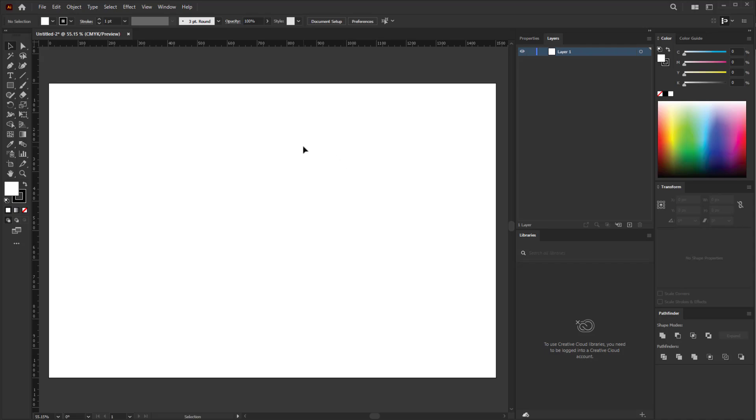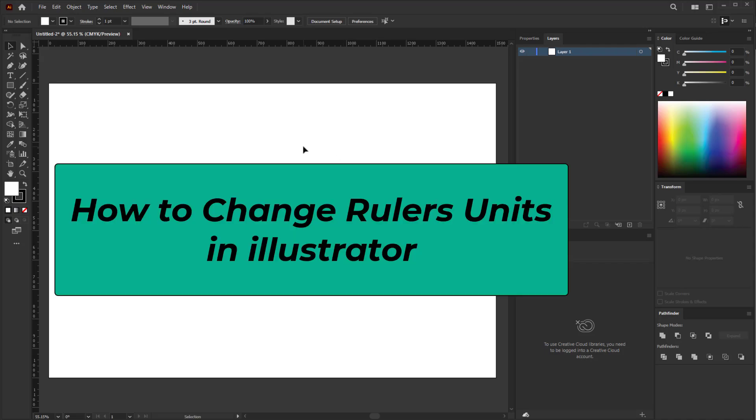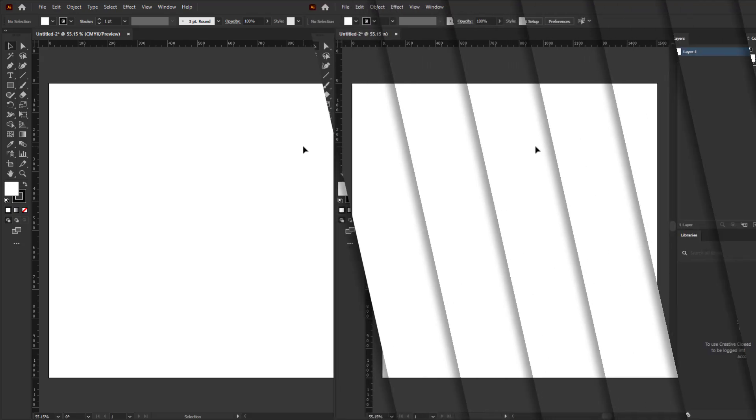Hello everyone, in this quick tutorial I'm going to show you how to change units in Illustrator.